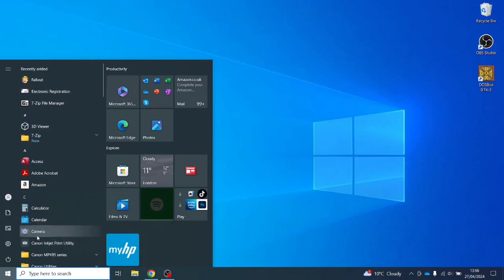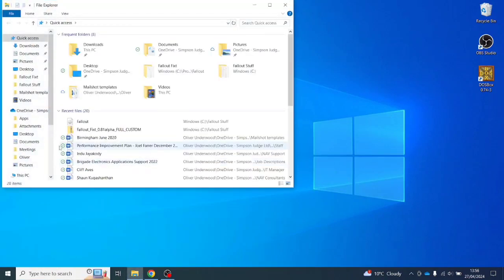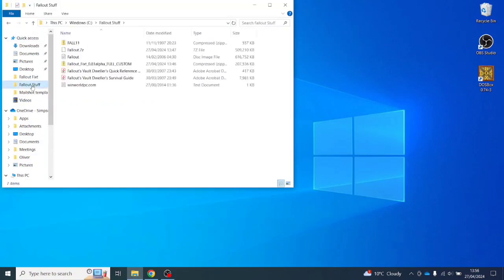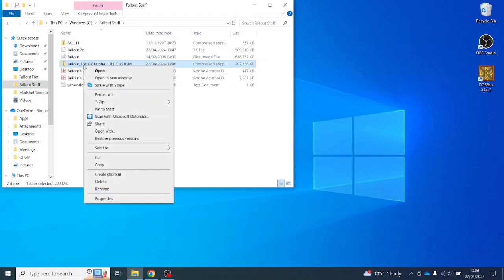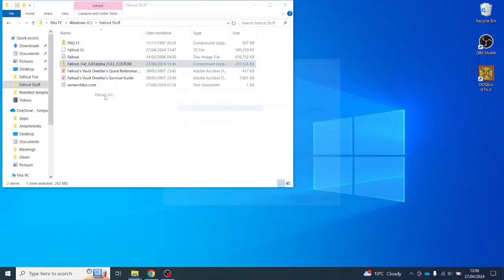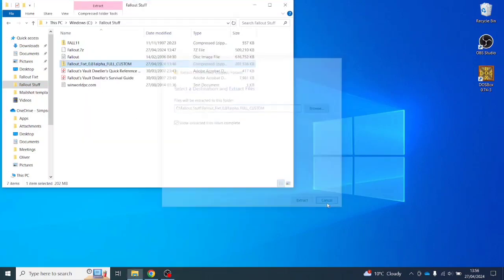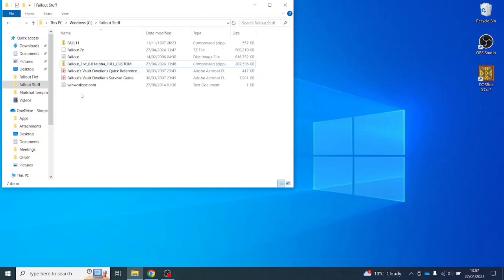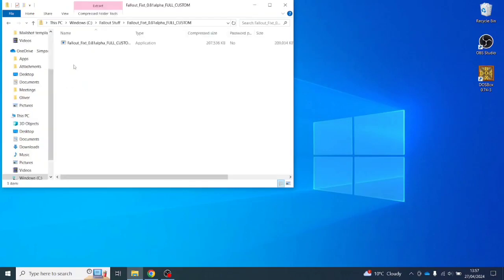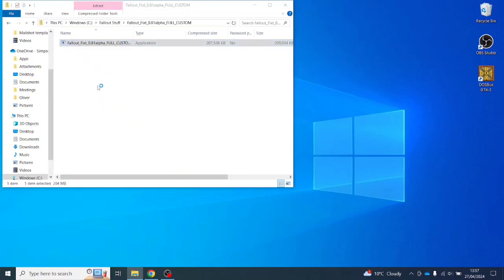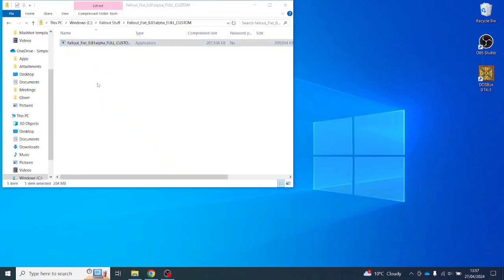Now we're going to install these mods which is called the FIXT or F-I-X-T pack. There's a number of things in there that it'll essentially allow us to do. There's some screen resolution fixes, all sorts of different stuff. It allows us to run it at 60 frames per second if we want.